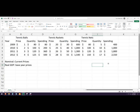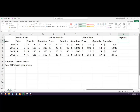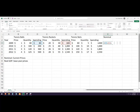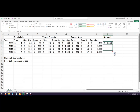Now to get nominal GDP, I'm going to add up the spending values. So we're going to go: this spending plus that spending plus that spending. There we go — and we've got our four nominal GDPs.